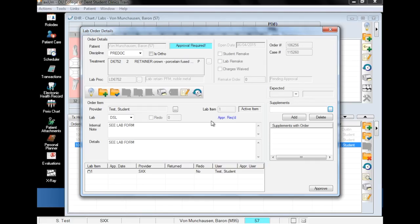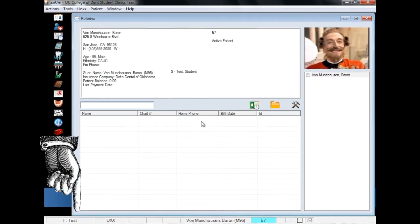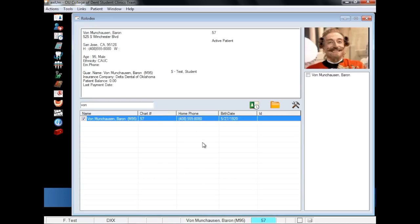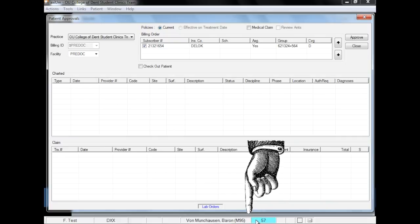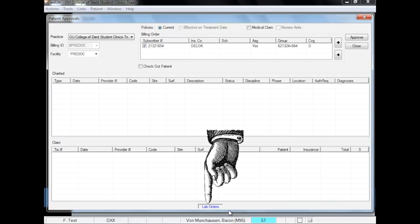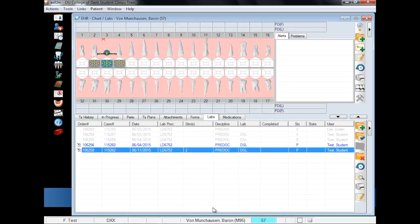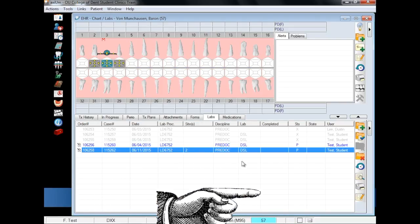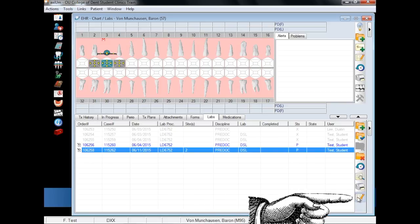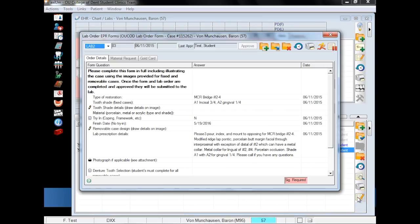Faculty can approve at a later date if they are unavailable, so let's see what that looks like. We are now logged in as faculty and will search for the lab to be approved. With Mr. Munchausen selected, note that the box where his chart number is listed is teal. Click the chart number, the lab orders button, select the lab to be approved, and click on the paper and pencil to open the form. Here faculty can open the signature window and sign the form.